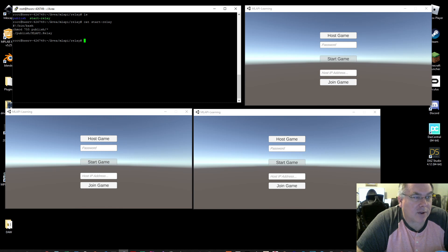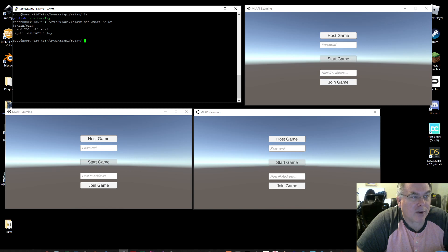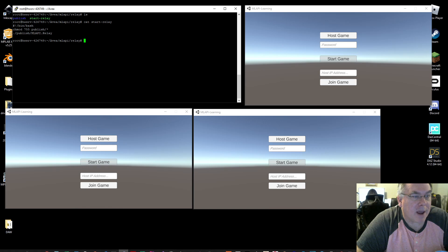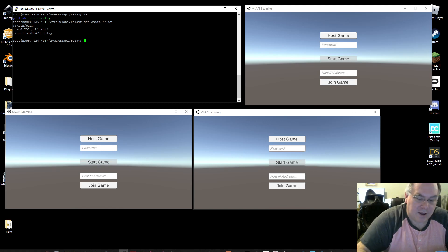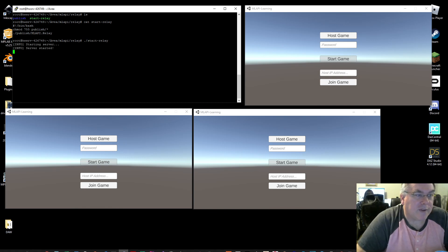And so I do this just in case if I'm working on it and I want to reupload it, I could reset the permissions and then I just run the publish MLAPI Relay and I'm going to do that now. And once I run it, the server started.